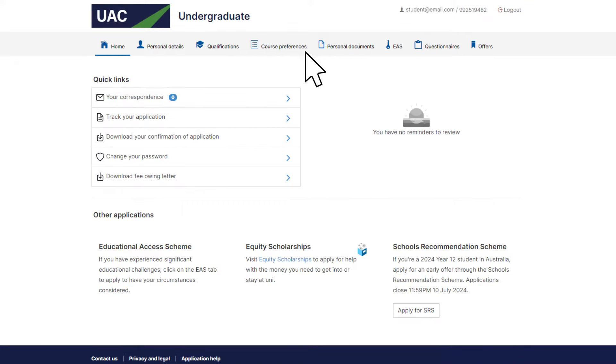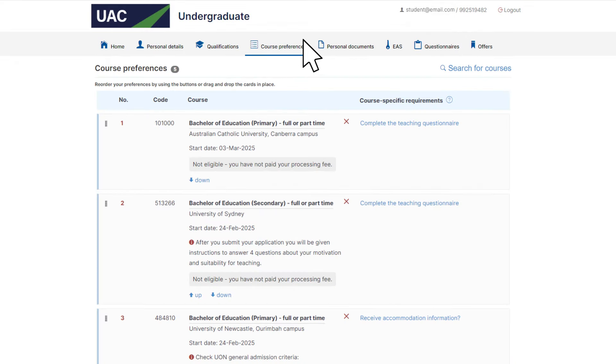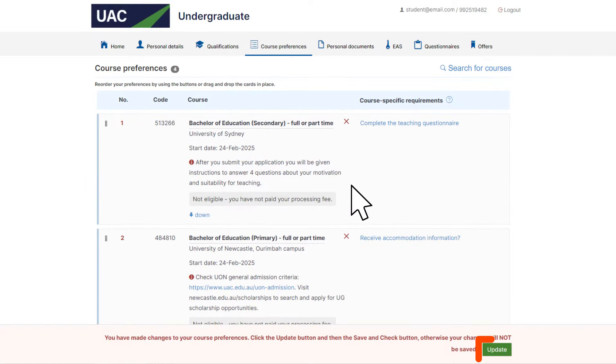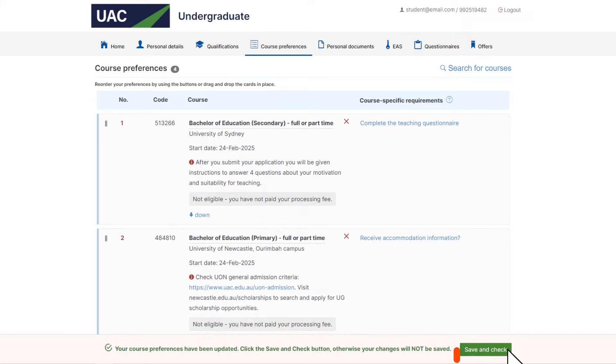To remove a course, click the X icon to the right of the course name. Confirm that you want to remove the course, then click update and save and check.